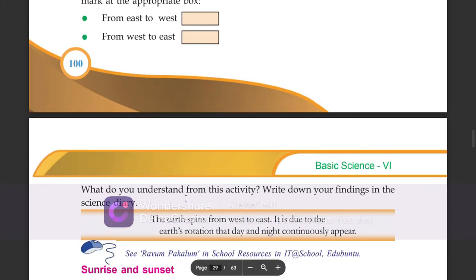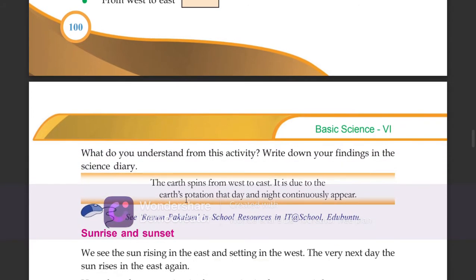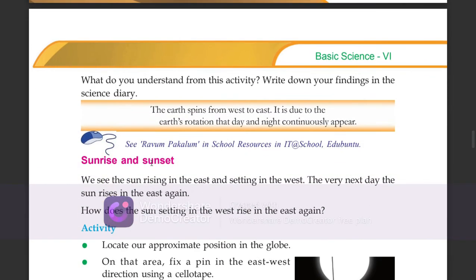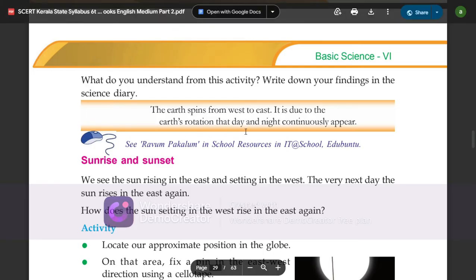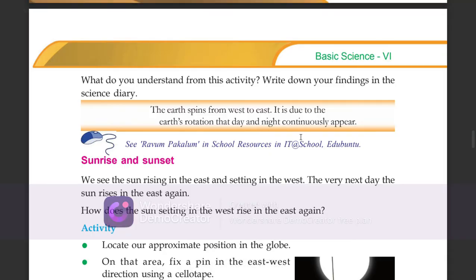What do you understand from this activity? The earth spins from west to east. It is due to the earth's rotation that day and night continuously appear.